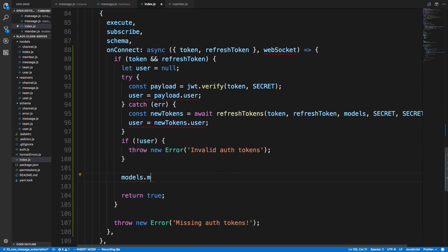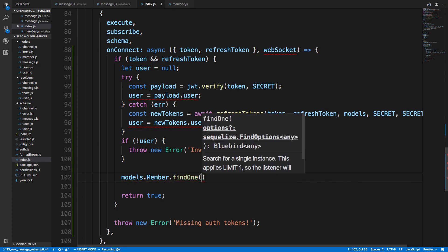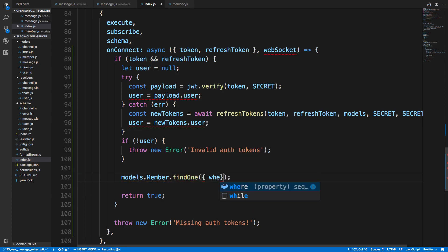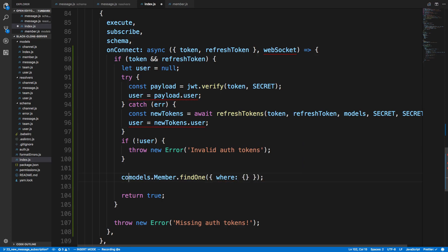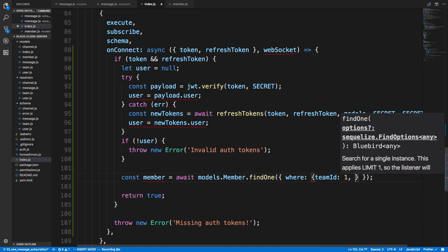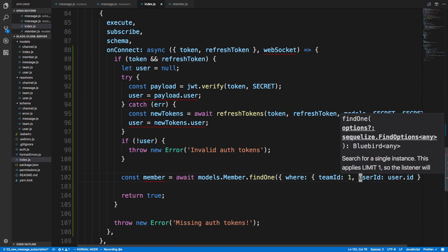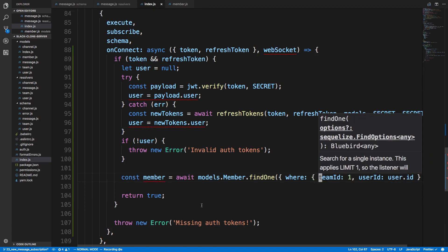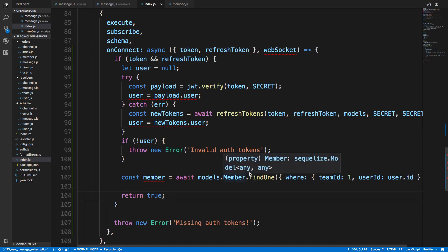That's what we'll be doing in the next video — changing this so we can handle our use case better. Really what I want is something like: models.Member.findOne where the team ID and user ID match. We'll say const member equals await that. We don't care whether they're the owner; we just care if they exist. We need to pass in the team ID, which we'll need to supply — so that's something we'll handle in the next video as well.